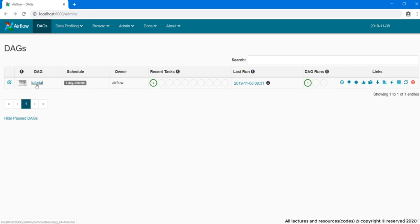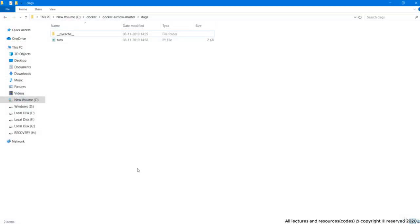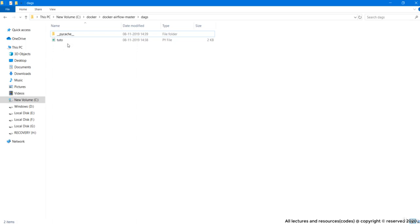Next column is DAG ID, that is tutorial. Some of you might wonder why it is showing DAG ID as tutorial instead of tuto. The file name that we had in the DAGs folder was tuto.py. Guys, actually this tuto.py is the name of DAG definition file and not the name or ID of DAG itself.